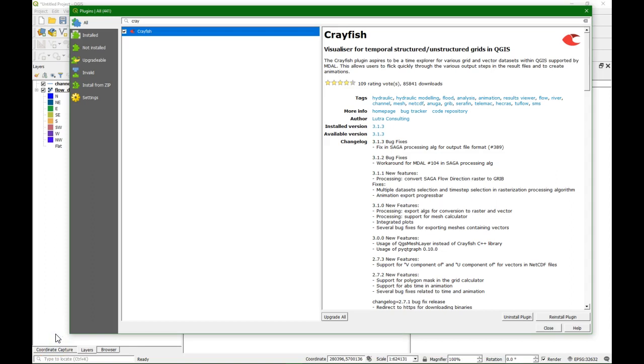Hello, I'm Hans van der Kwest from IHE Delft Institute for Water Education. In this video I'm going to demonstrate how to use the Crayfish plugin to visualize the output of the Saga flow direction.